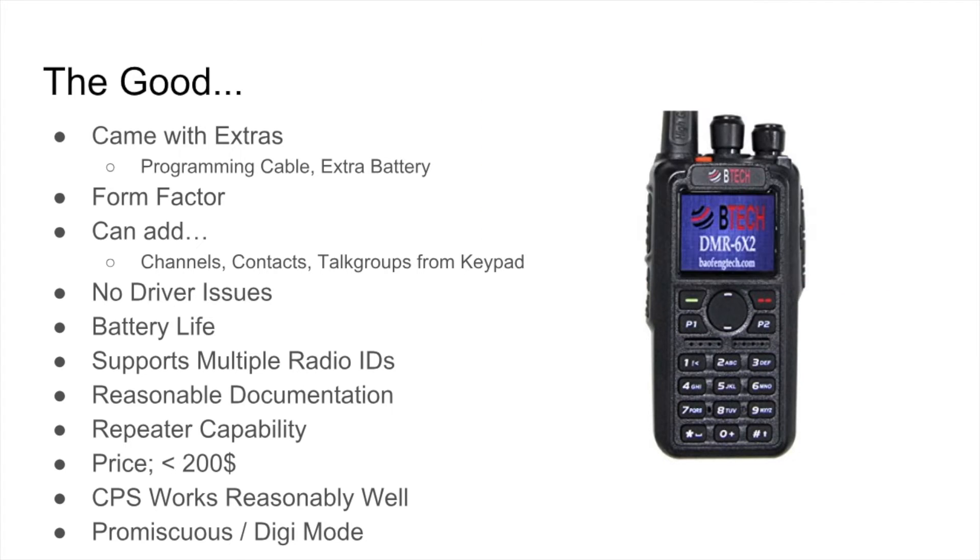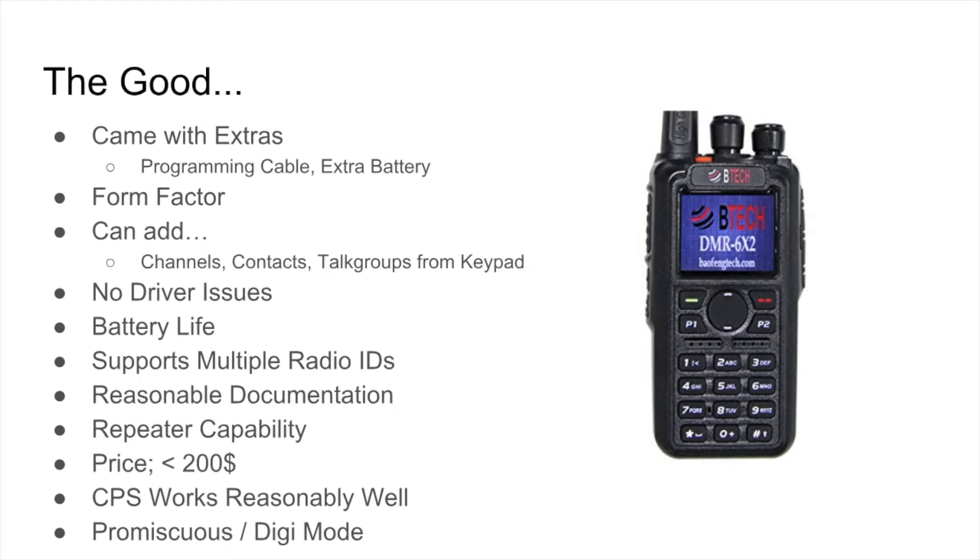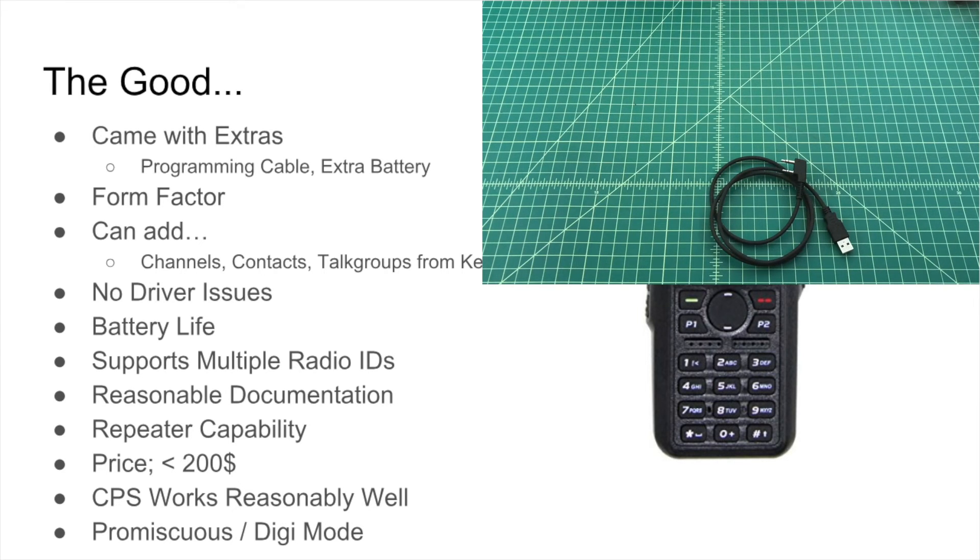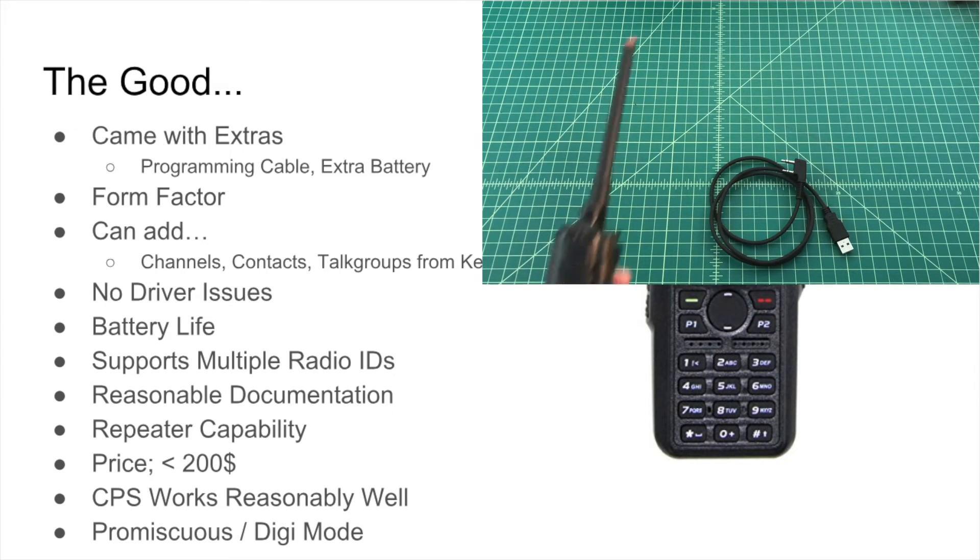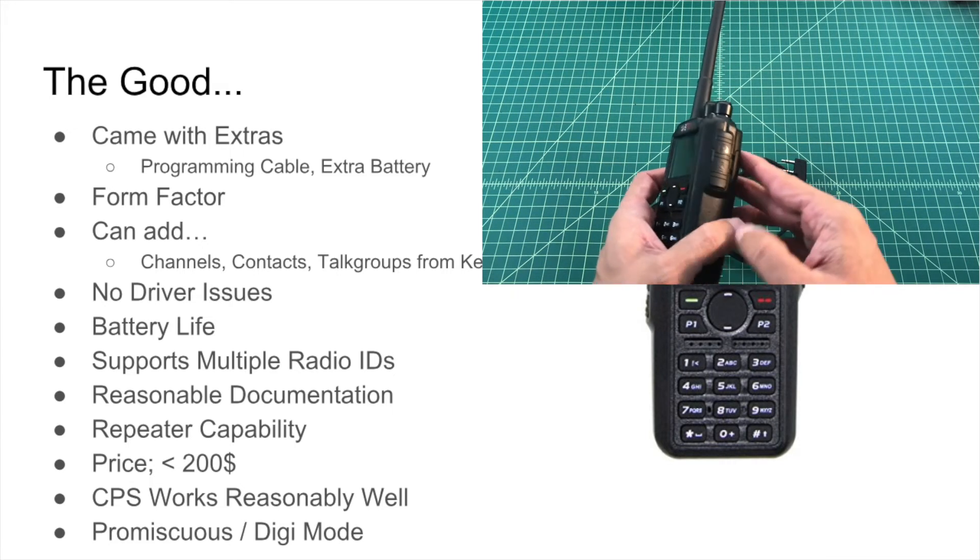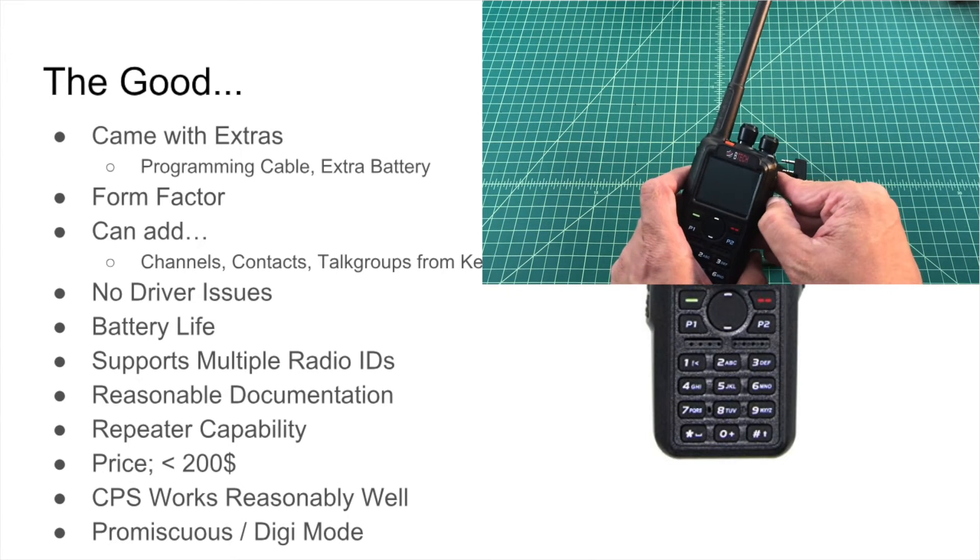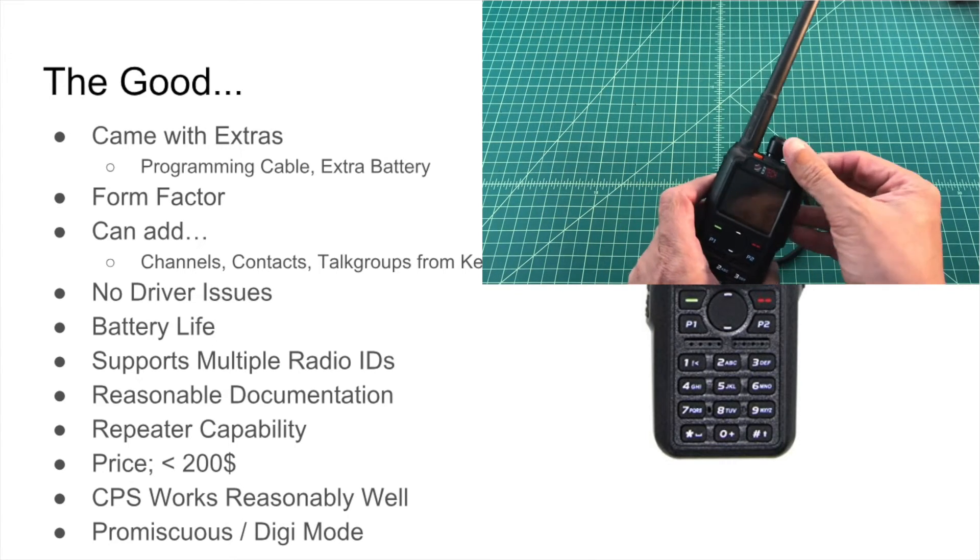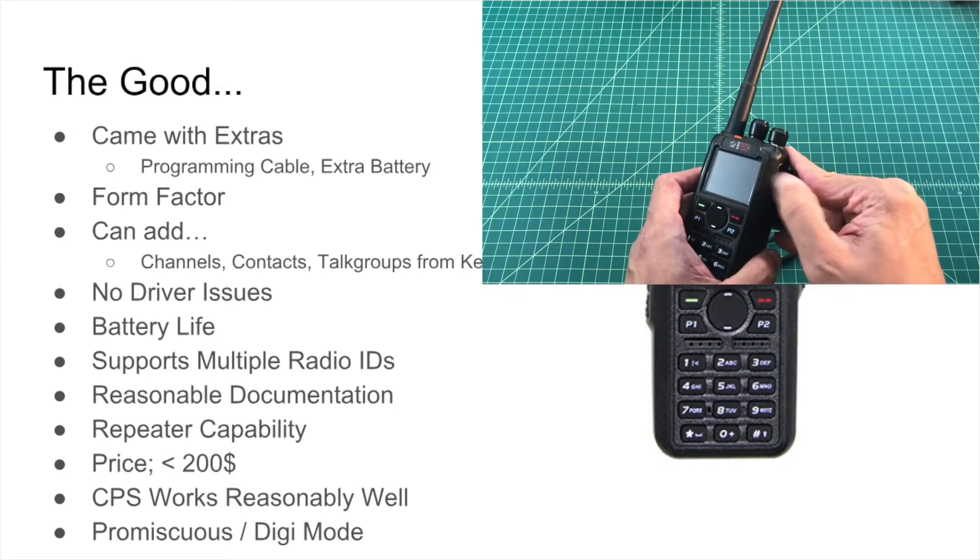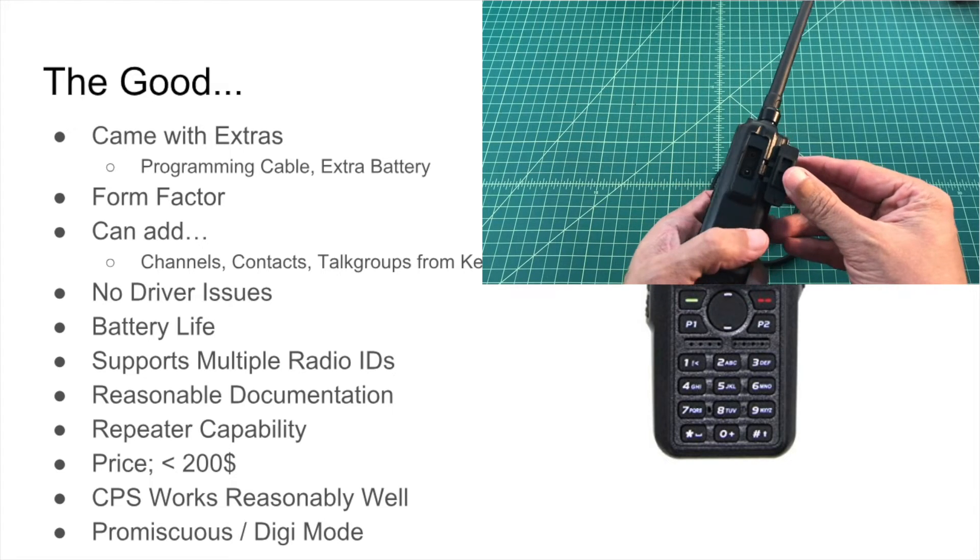So the good things that I really liked about it, I talked earlier about the extras that it came with. The form factor, it's a smaller radio, fits in your hand fantastic. It's lightweight, it's easy to carry. It makes for a good EDC radio. We talked a little bit about you can program from the front keyboard. And that's really handy. There were no driver issues. I just plugged this in to Windows 10 laptop and everything worked. Some of the other radios that are out there, you constantly hear people talk about phony cables, prolific drivers. I just plugged it in and it worked and that was a nice user experience.